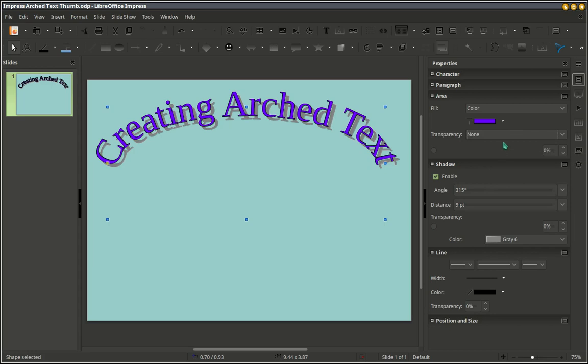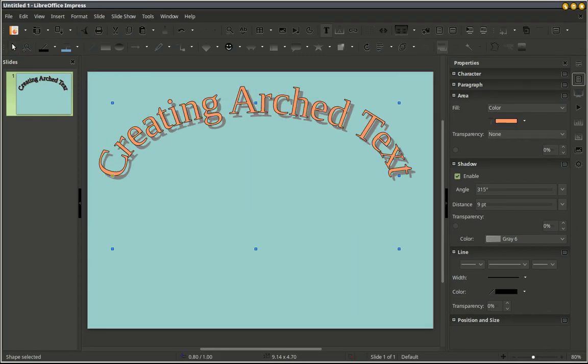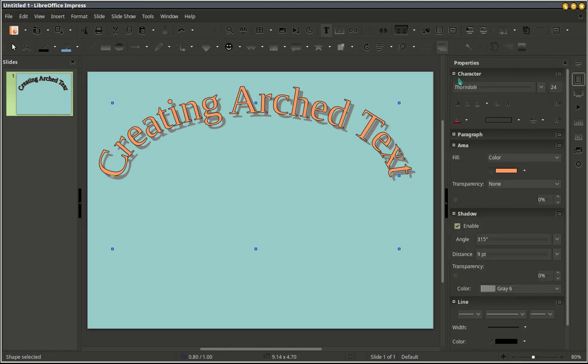If we click on Character, we can change the font.